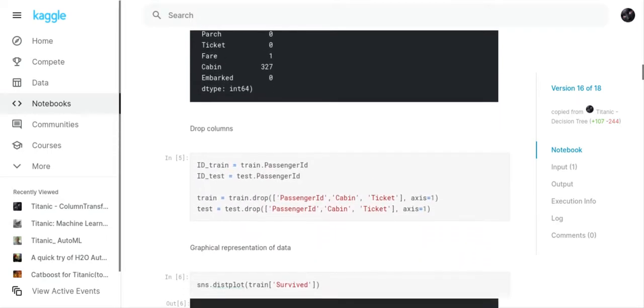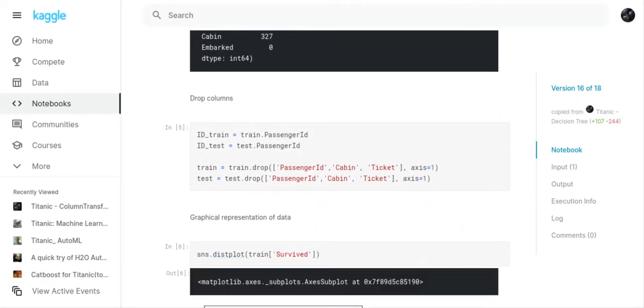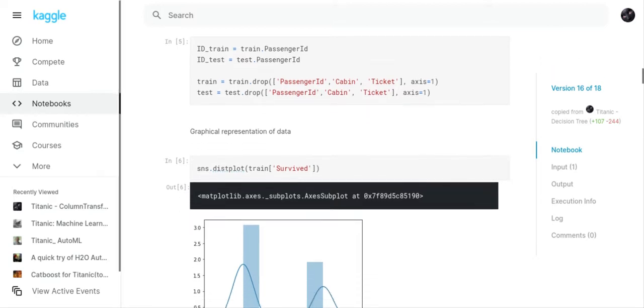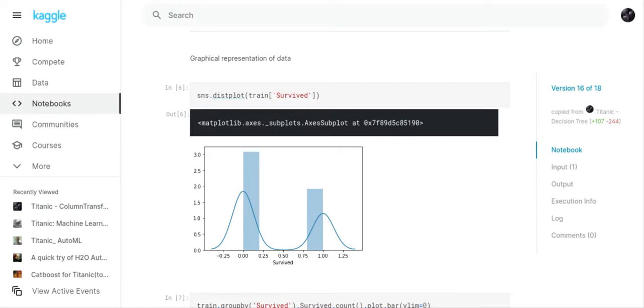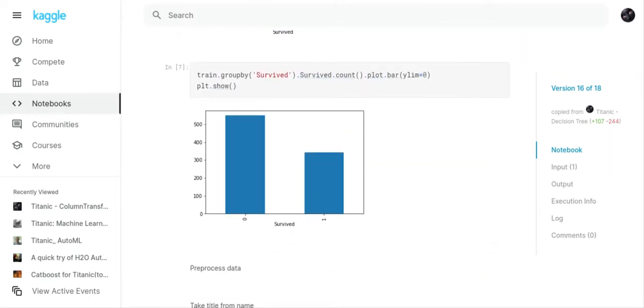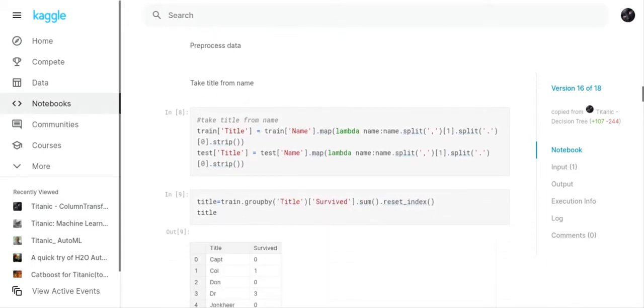What I've decided to do here is I've decided to create an ID train and ID test variables and put the data from train passenger ID and test passenger ID in those variables because one of those variables anyway is going to be needed at the end of the program. The next thing I'm going to do is drop some columns that we don't need. We're going to drop the passenger ID, the cabin and the ticket columns on both the train and the test file. Now we've got a graphical representation of the people that survived and the people that didn't survive. More people didn't survive than survived.